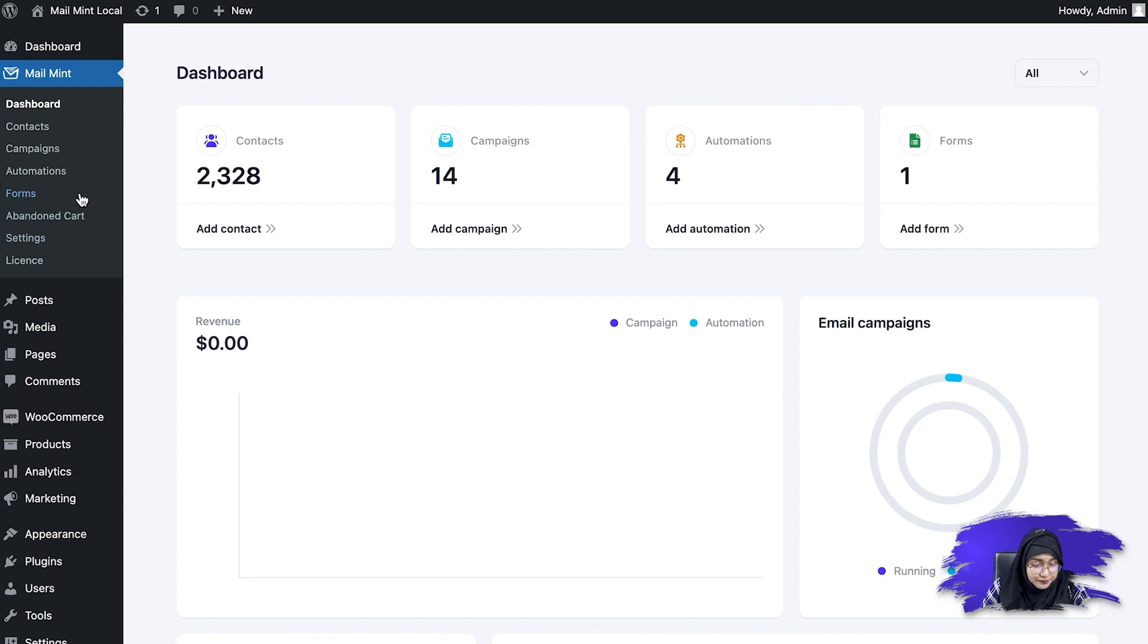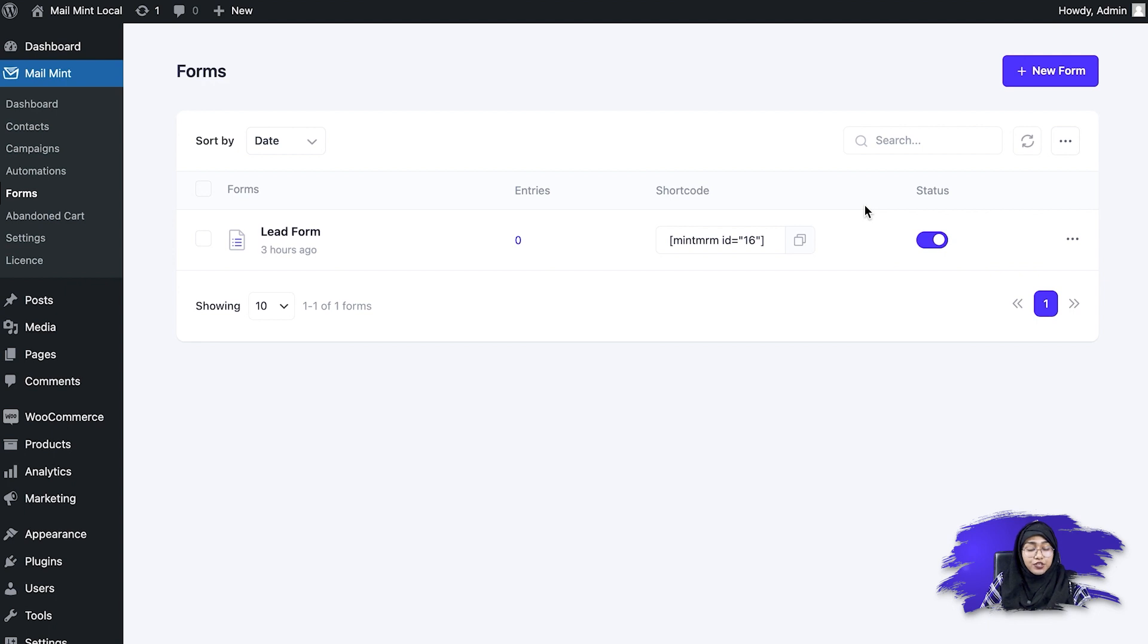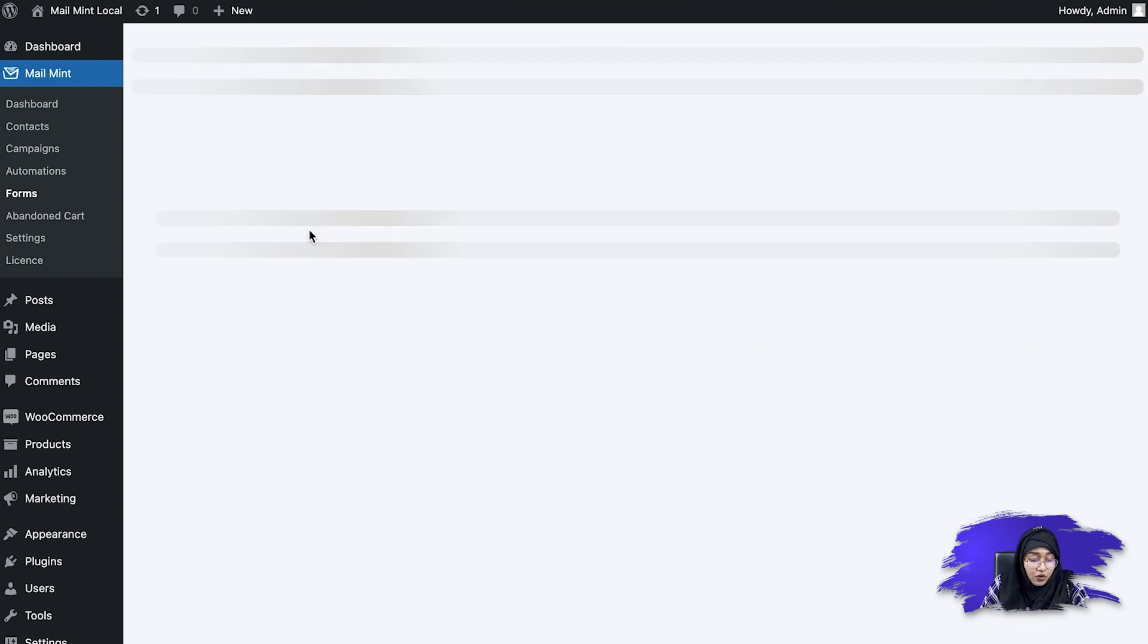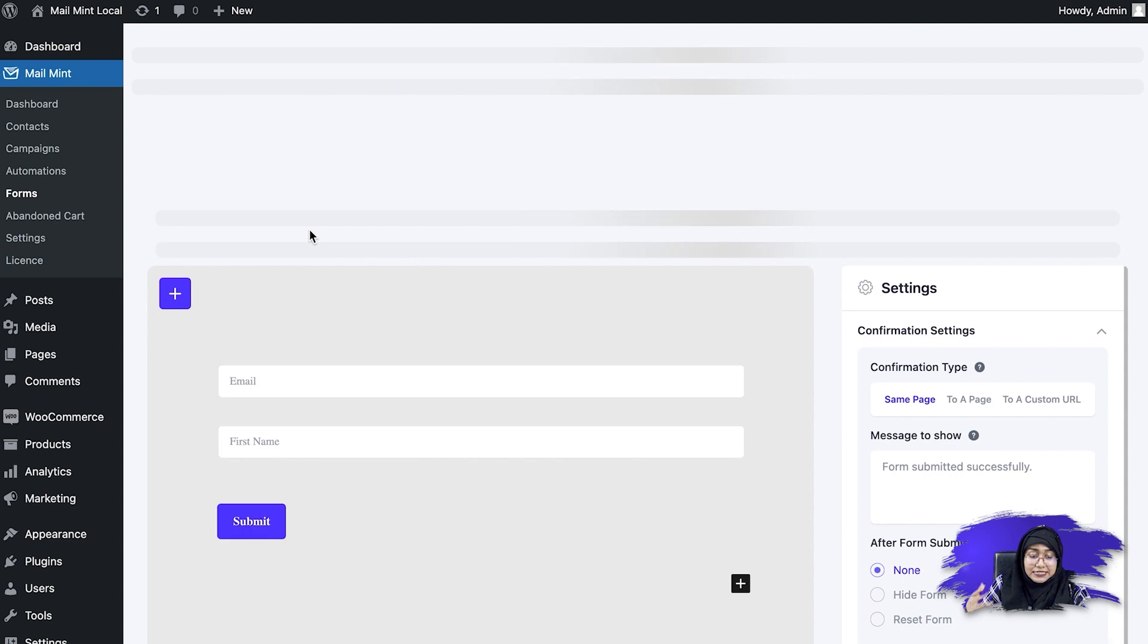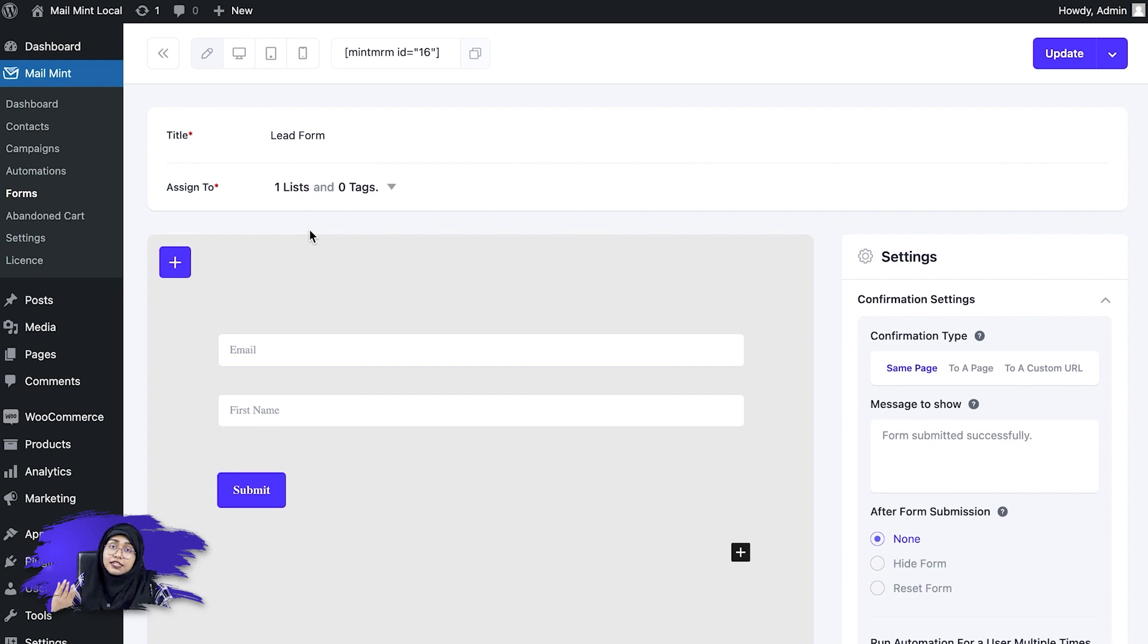Let's go to the forms tab. So if I go here, you can see that I have already created a form for you. So the form is lead form and if I click on it, it takes me to the settings and I have assigned this lead form to a specific list, which is new leads.